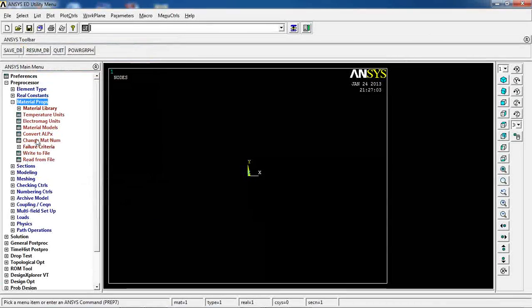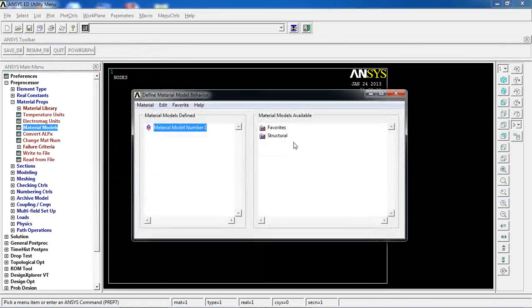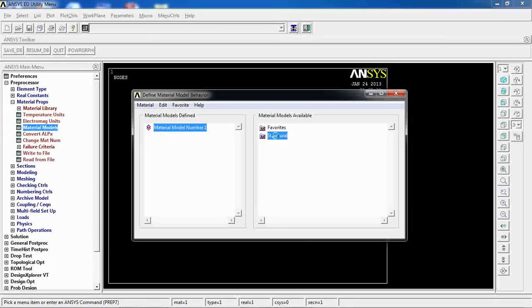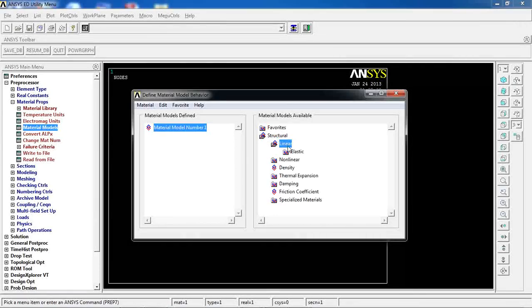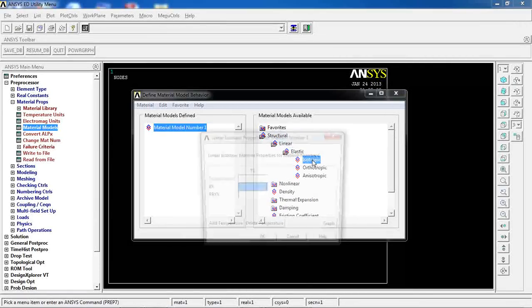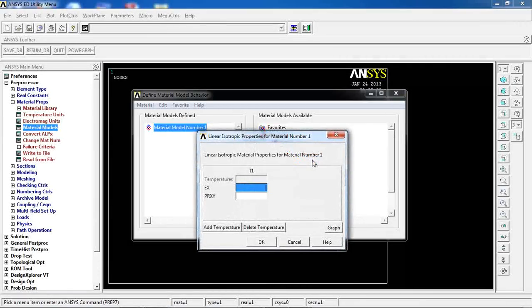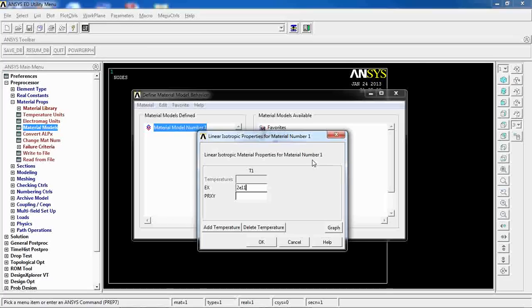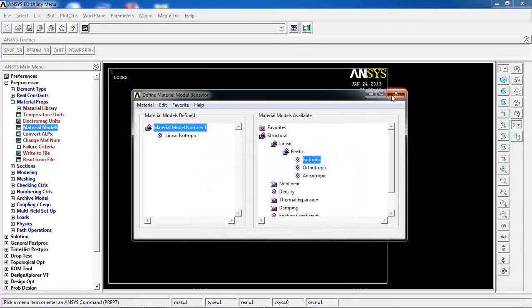Come to Material Properties, Material Models, Structural, Linear, Elastic, and these values for the properties of the material.